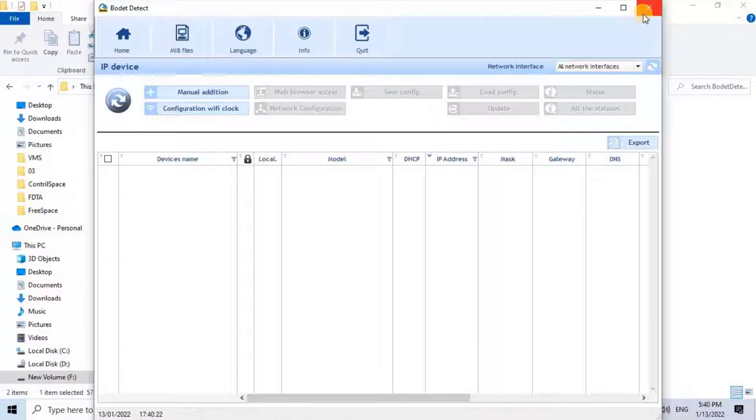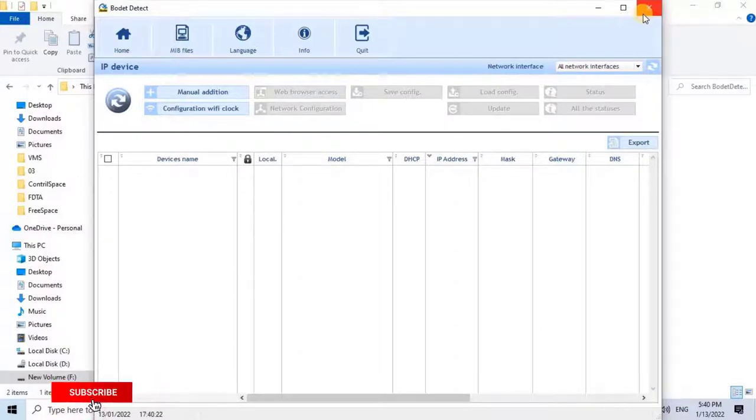Before we open any web browser, let me change the IP address of the computer. To do that, close this window and then change the IP address of the computer.